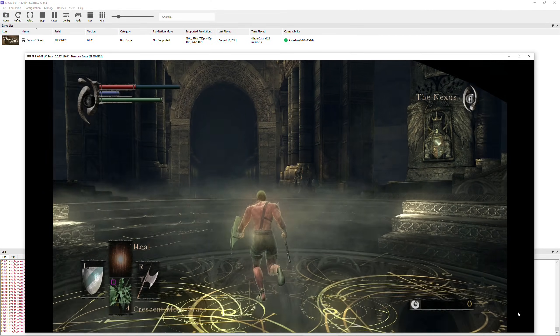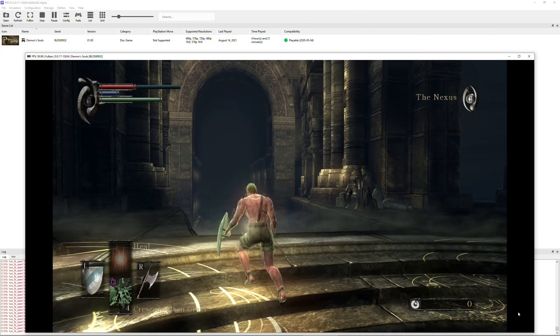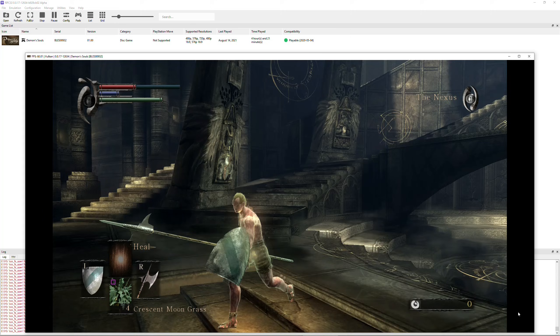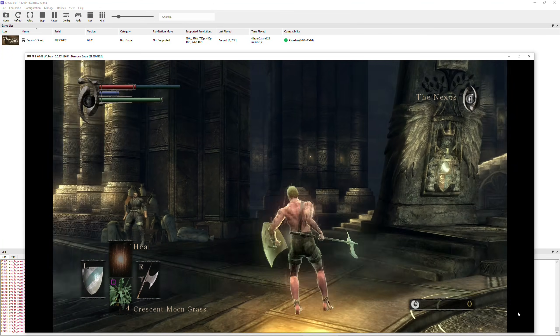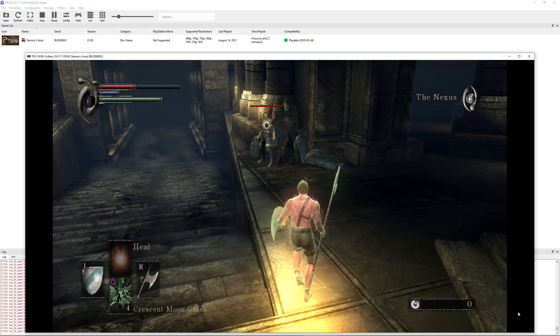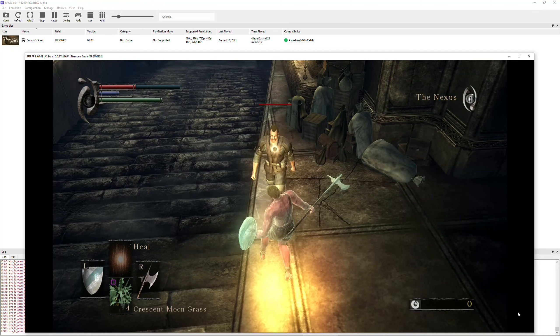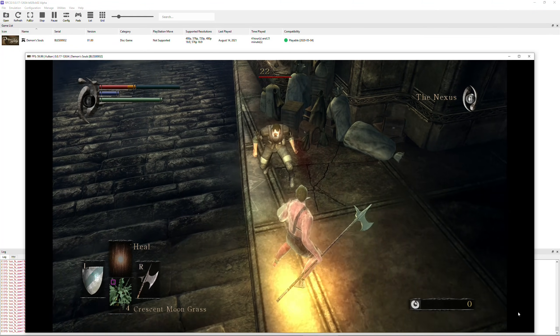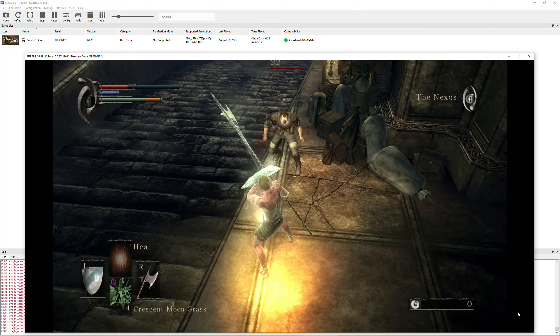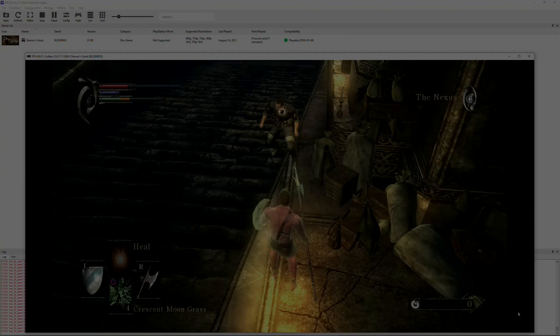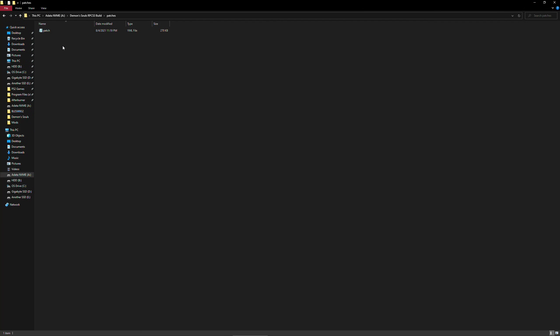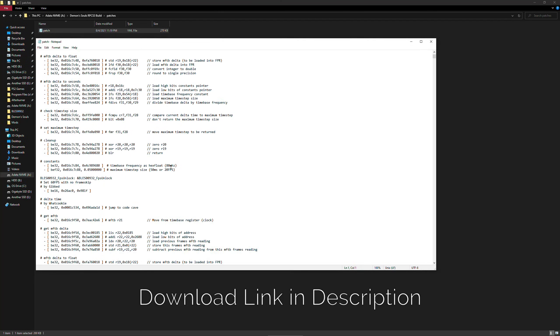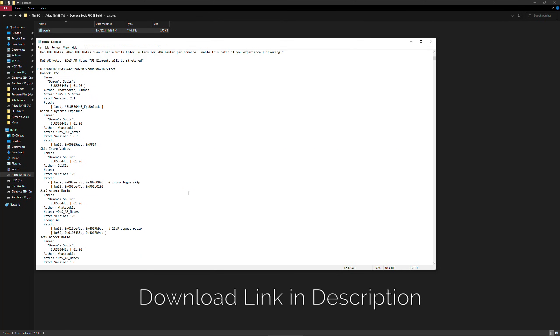If you already have the RPCS3 emulator alongside the necessary patches for this game, just go straight ahead to the settings guide using the timestamps down below. But for those who are starting fresh and haven't downloaded the emulator yet, I will be sharing with you guys my entire RPCS3 folder which will be provided in a link in the description below.